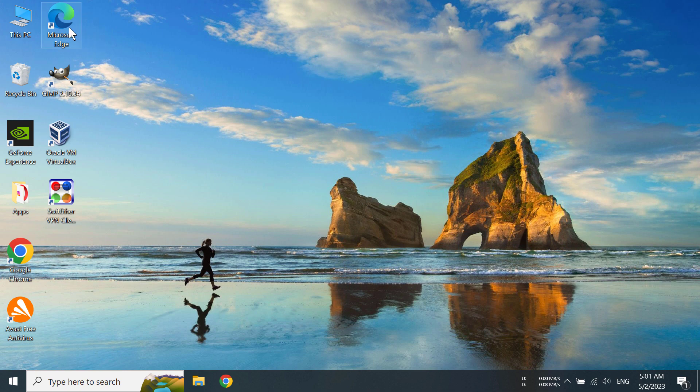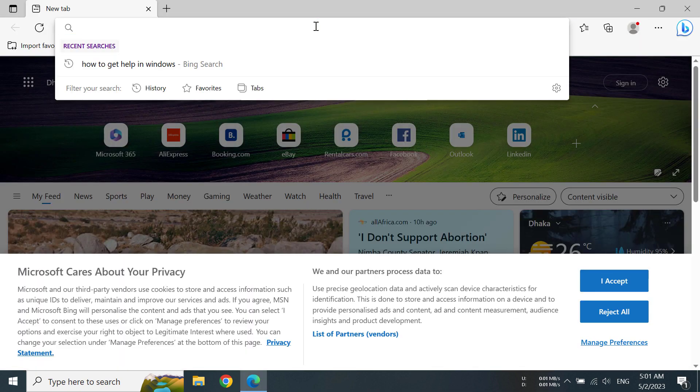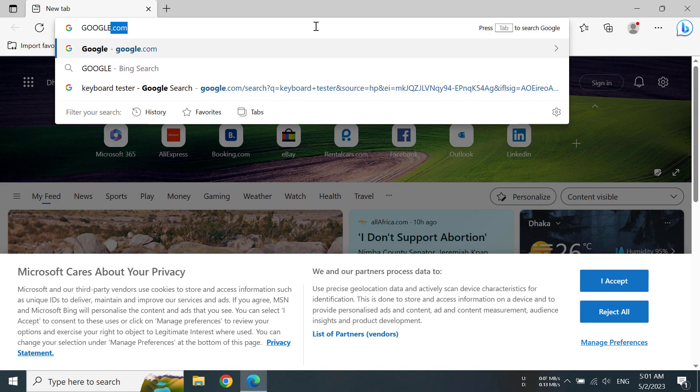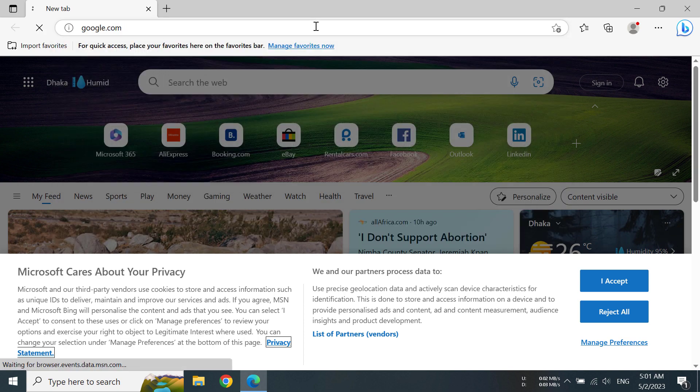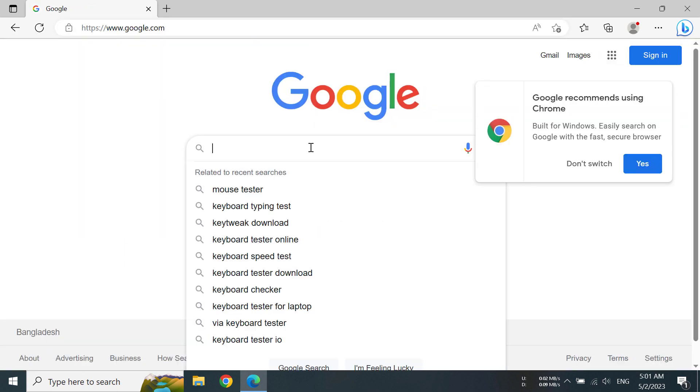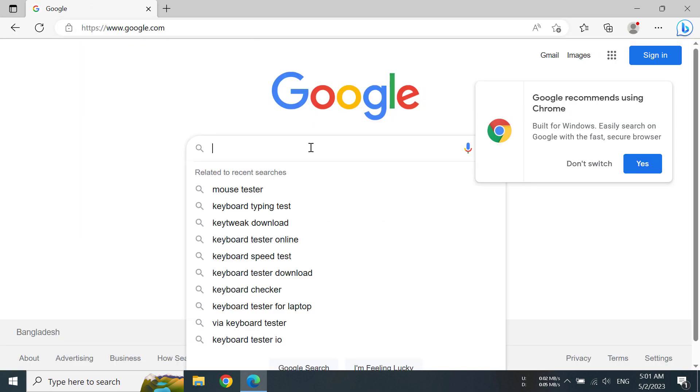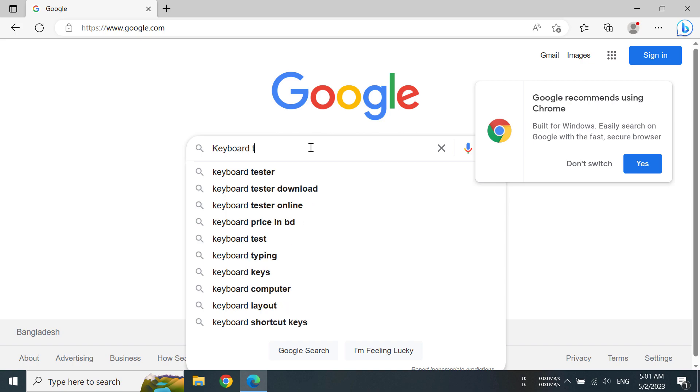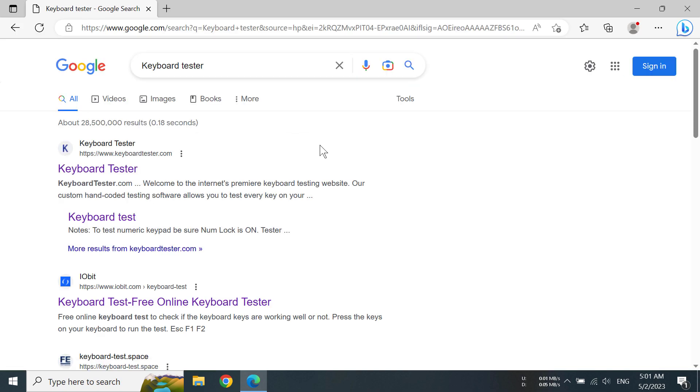First of all, open your browser, then go to google.com. After you have gone to google.com, type in keyboard tester.